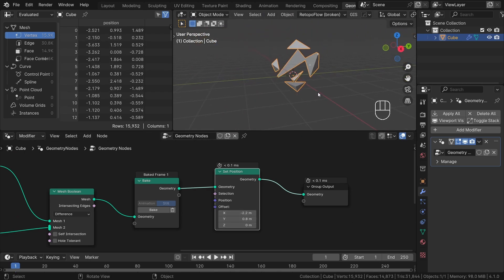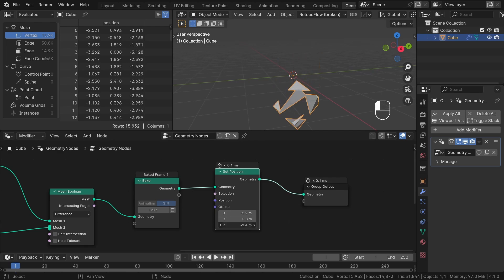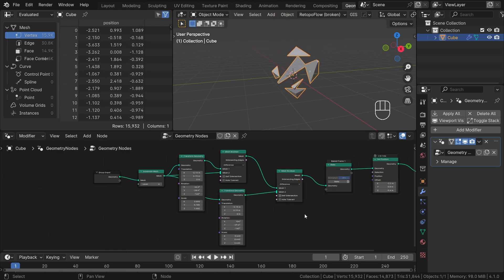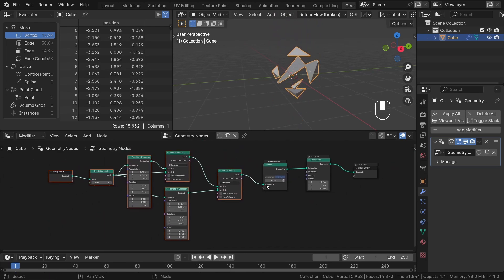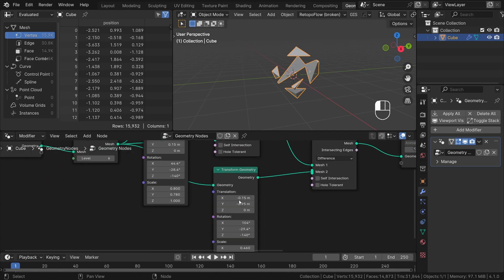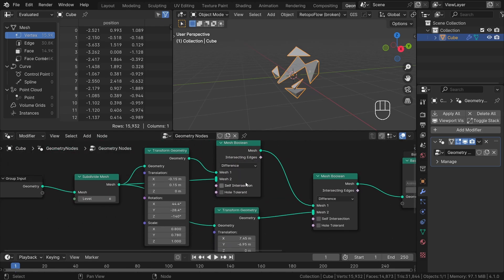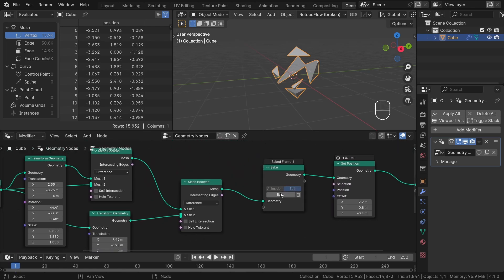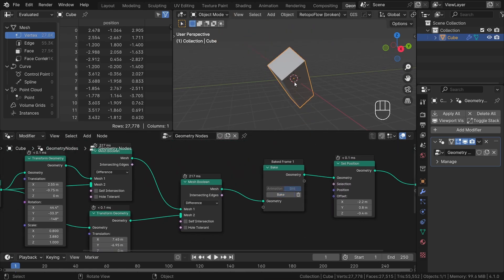Blender stores mesh data on disk, which is why the process is so quick. However, it also means that any changes made before the bake node will not affect our final results. This is because what comes out of the bake node remains unchanged. If you want to recalculate the results, we need to press the bake button again.